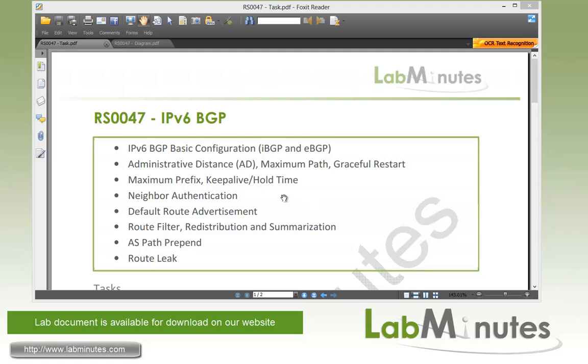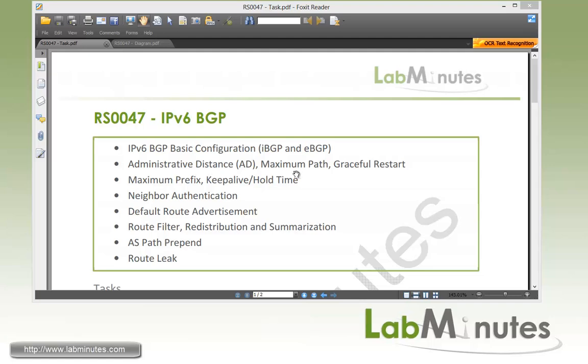We're going to start up with some BGP basic configuration. This will include iBGP and eBGP configuration. Then we will look at some of the BGP parameters including administrative distance, maximum number of equal cost paths, how to enable graceful restart, maximum number of prefix, and keep alive and hold time.